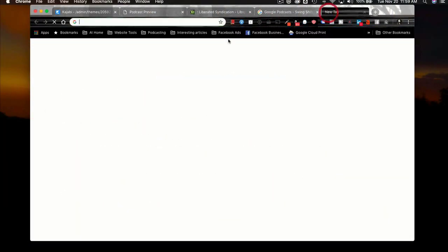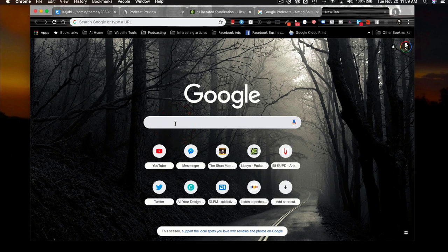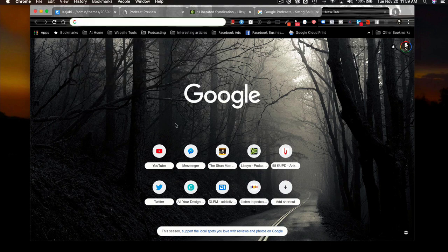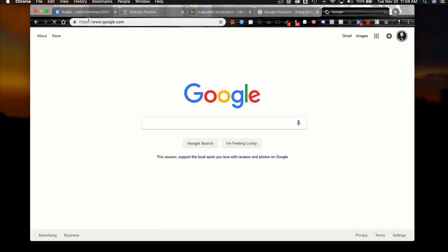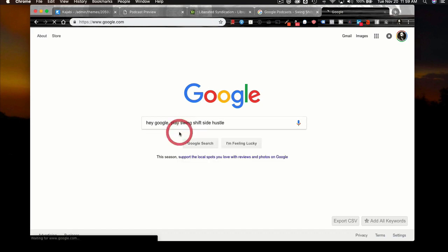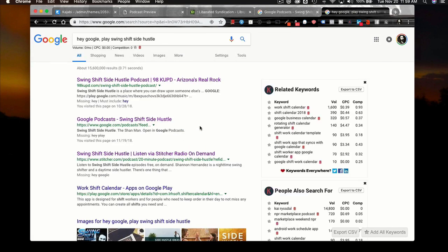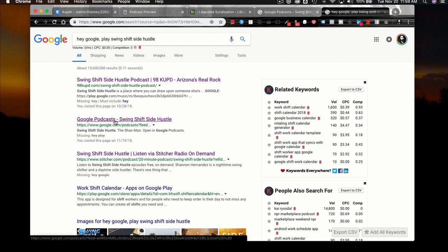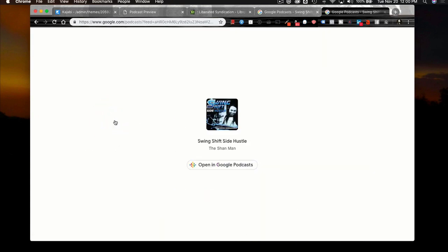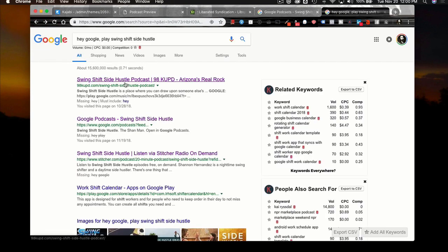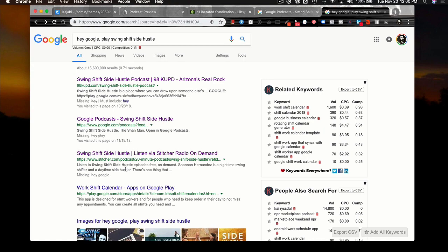One question I had was: can I see my podcast in Google search results? You can — just know that when Google crawls your website and makes a pass on your site to check which links are there and what blogs have been updated, your podcast should show up in search. If I ask Google to play my podcast, you can see it right here — it says 'Google Podcasts, Swing Shift Side Hustle.' Clicking on it takes me back to that landing page. Your podcast will also show up a bit differently in how it is displayed inside the search results.